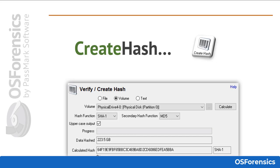The Verify and Create Hash module allows users to hash individual files, physical disks, disk images, and even text. Users can choose up to two different hashing algorithms when creating a hash — for instance, they could produce a SHA-1, or Secure Hash Algorithm 1, and an MD-5, which stands for Message Digest 5, both at the same time. Results are easily added to your case with the push of the Add Results to Case button.